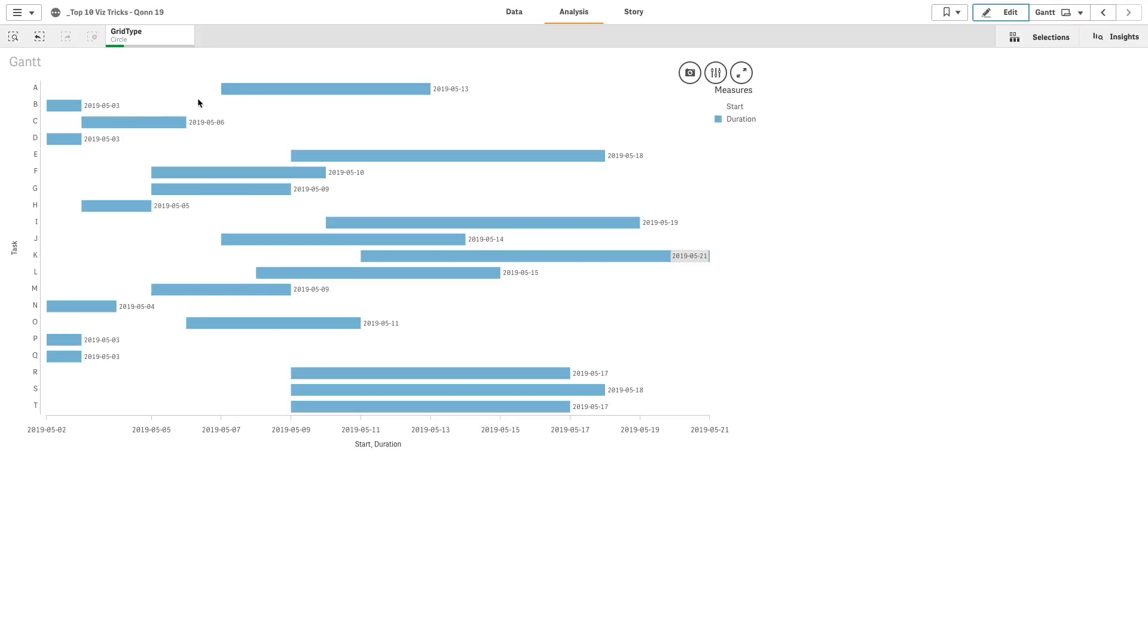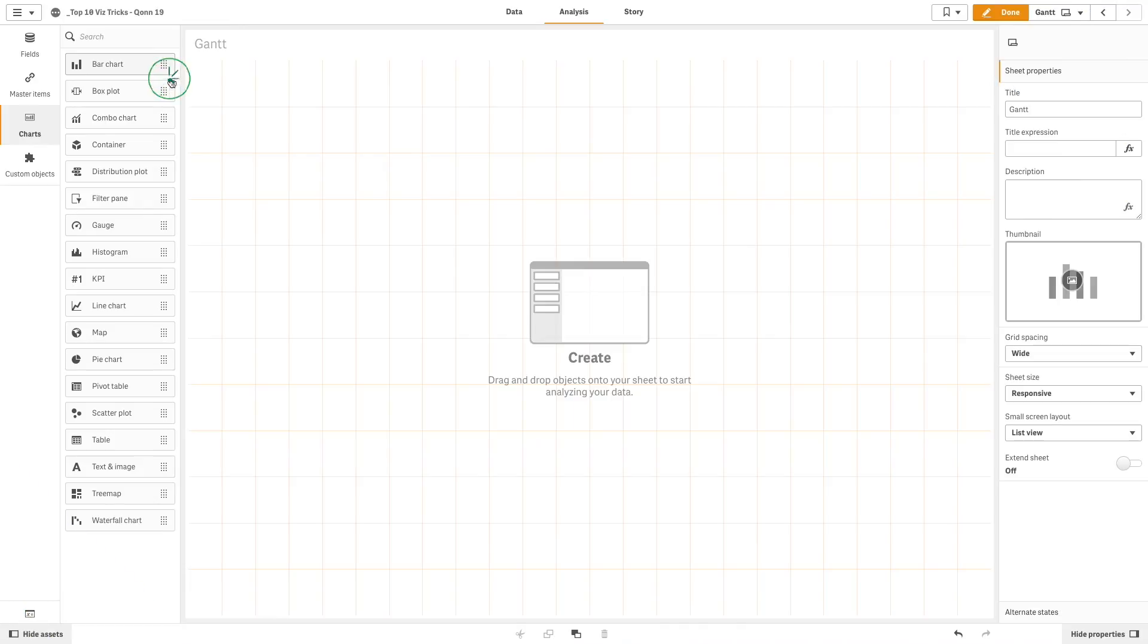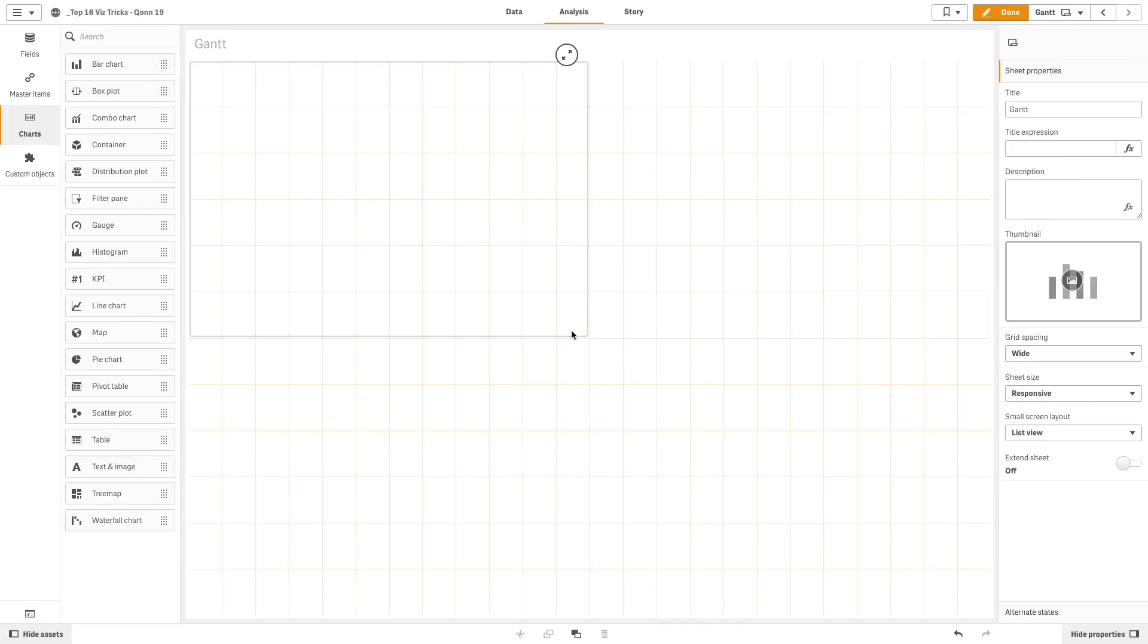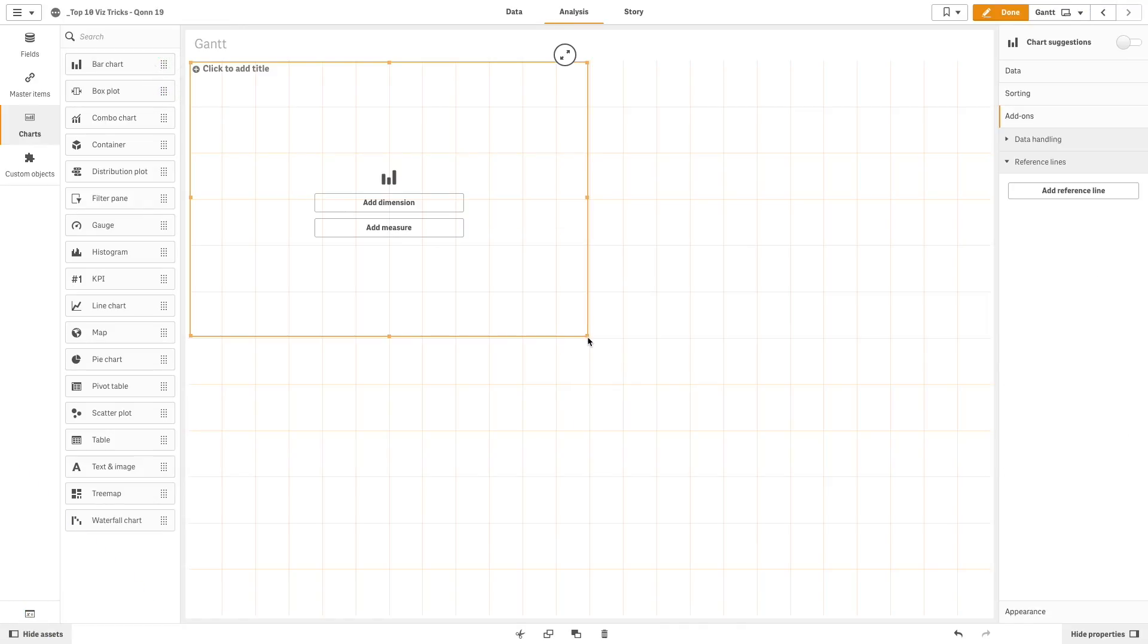This video shows you how to create a Gantt chart in Qlik Sense that displays the duration of tasks using a Qlik Sense bar chart object. To do this, first drag and drop a bar chart into your Qlik Sense sheet.